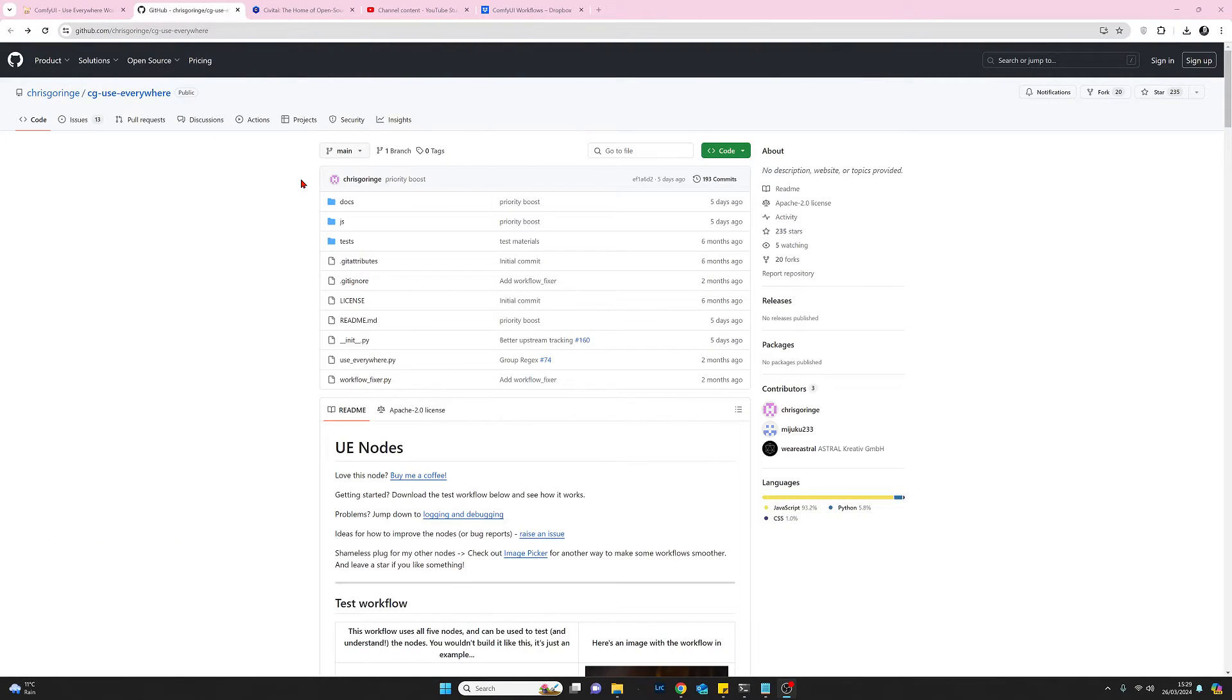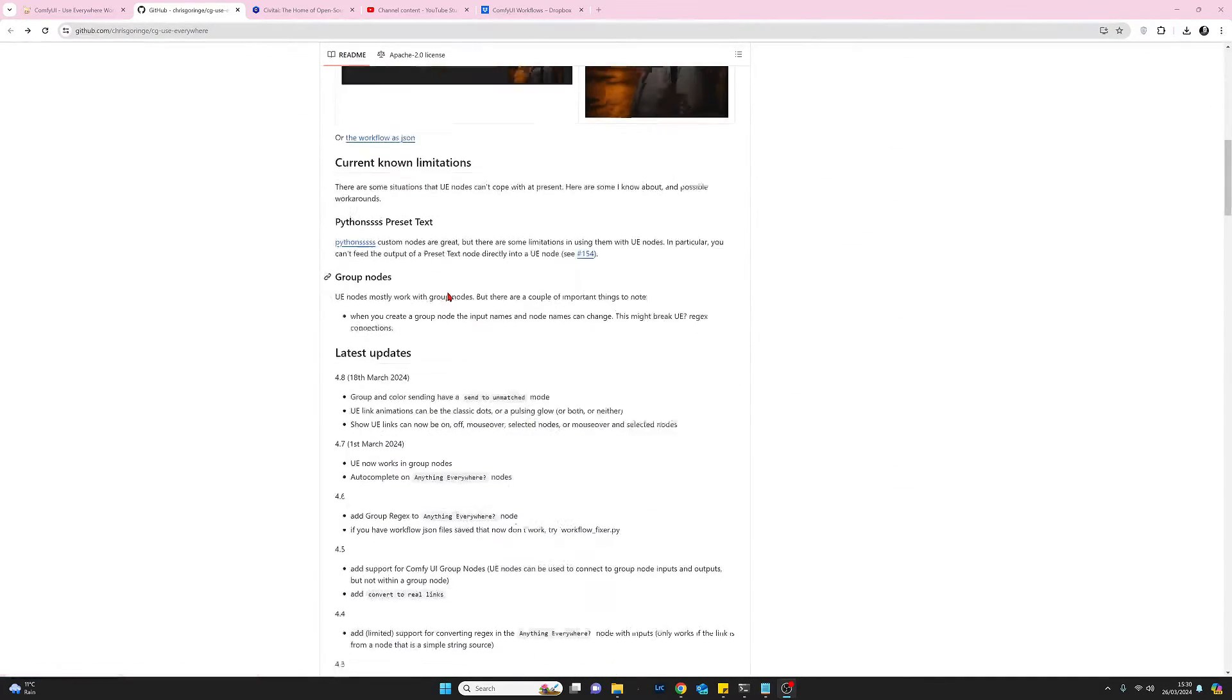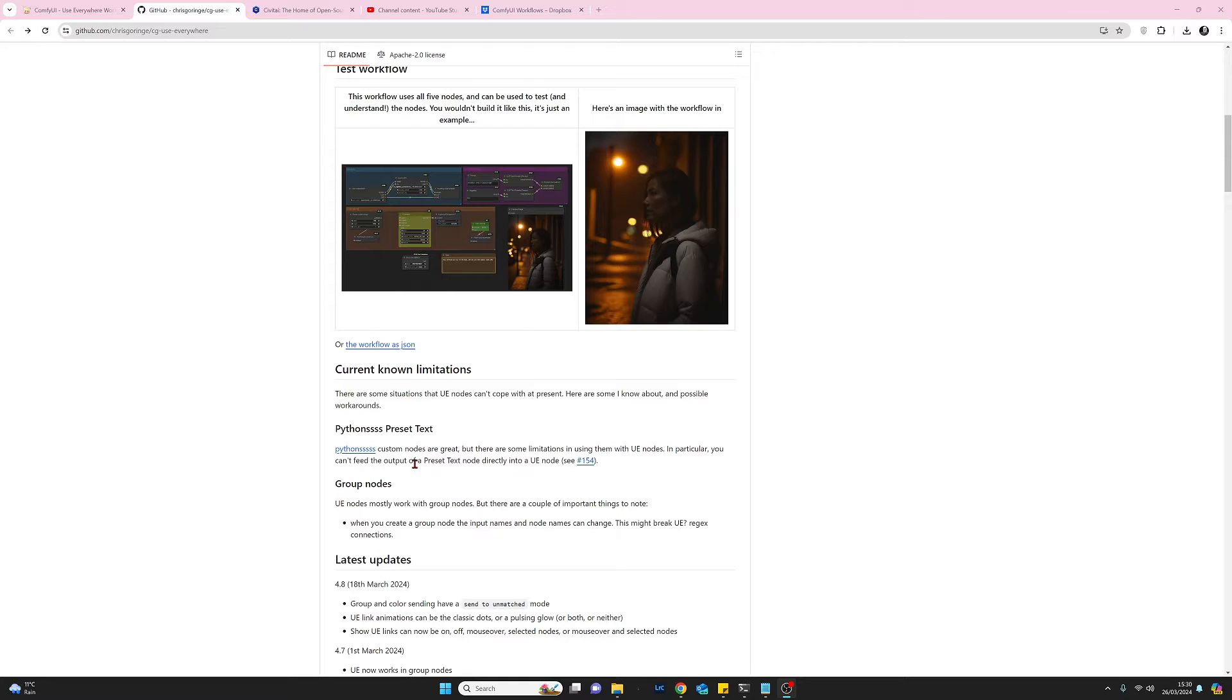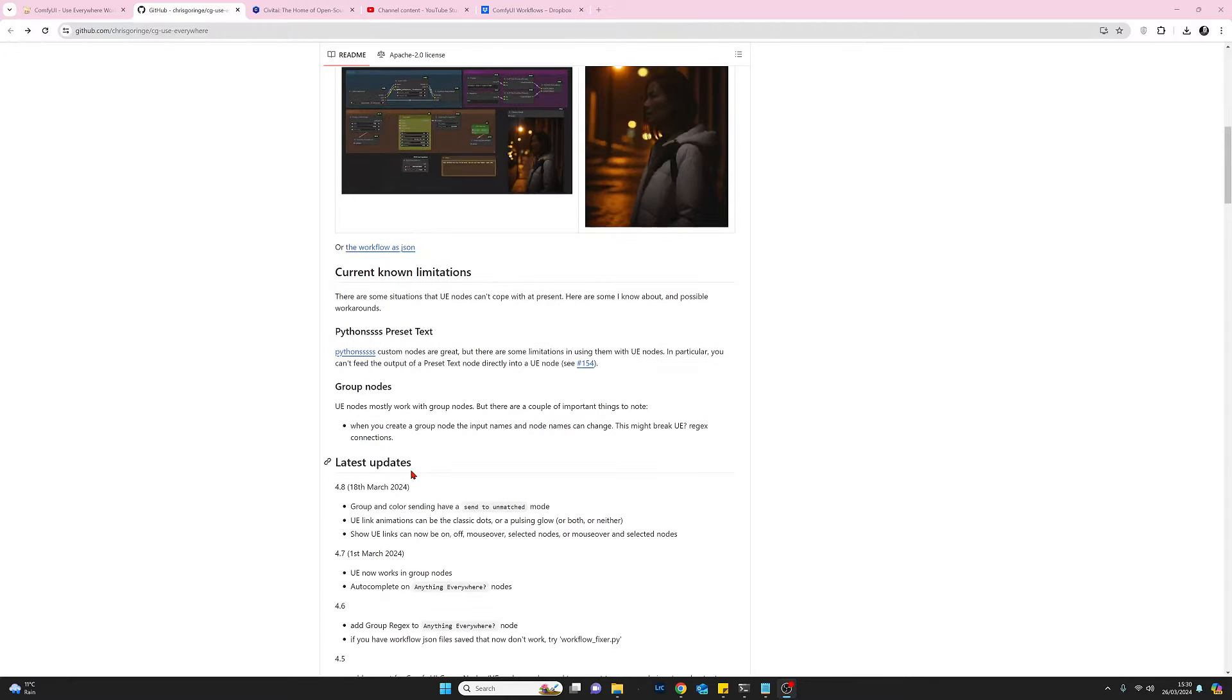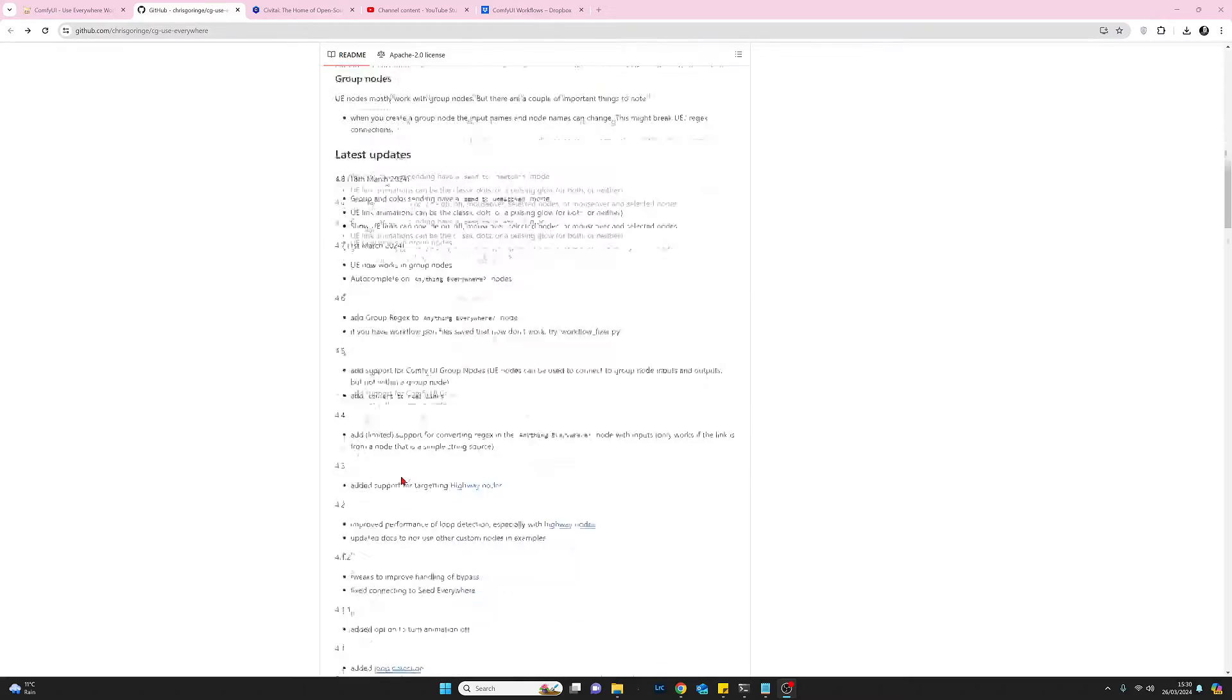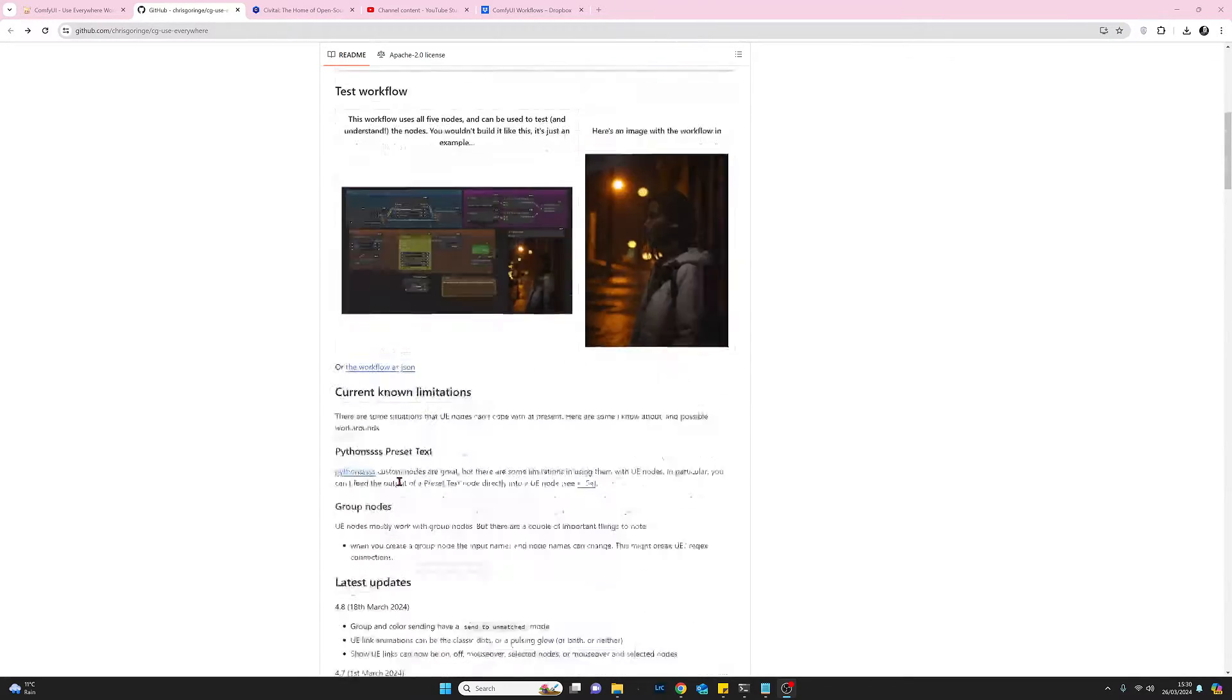So here we are at the author's github page. It seems to be very well documented. There are some good images to use here. These github pages are technical documentation pages. They're not end user manuals so a lot of the stuff here would certainly be over my head. I wouldn't understand it but there's quite a lot of information here that end users would understand.